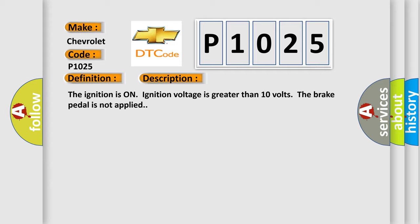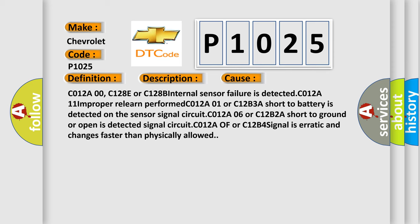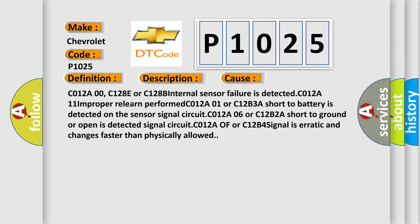This diagnostic error occurs most often in these cases: C012A00, C128E or C128B internal sensor failure is detected. C012A11 improperly learn performed. C012A01 or C12B3A short to battery is detected on the sensor signal circuit.